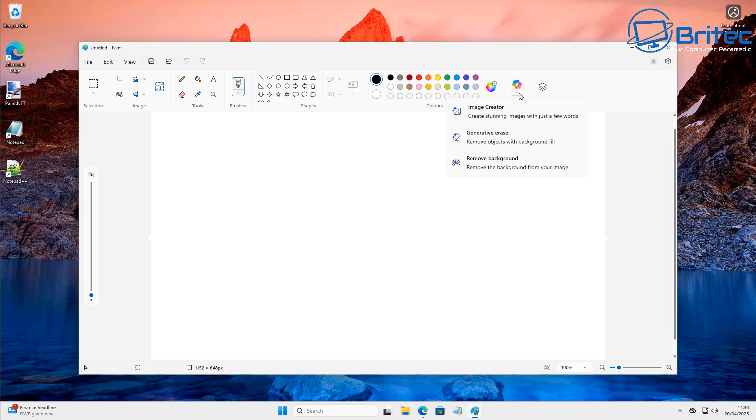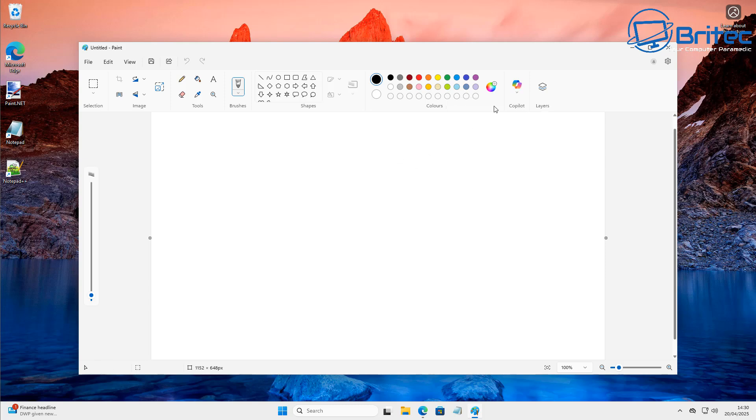You can see here this one comes with all the bloat like Copilot, and there's a lot of people that just want to use the basic functionality of Paint and they just don't want all of this Copilot stuff embedded everywhere on their computer.